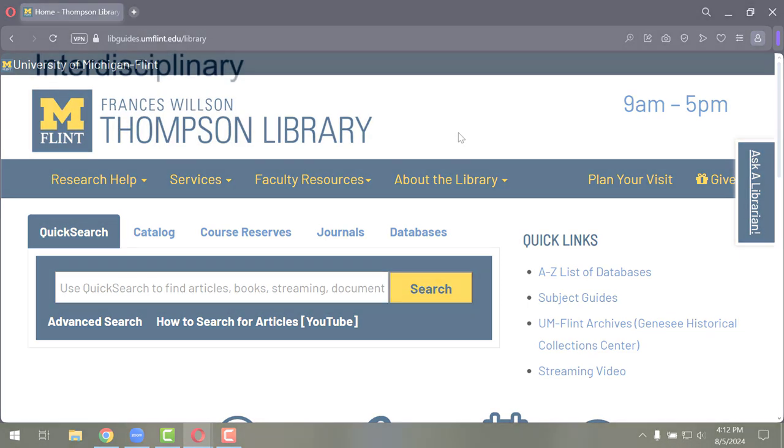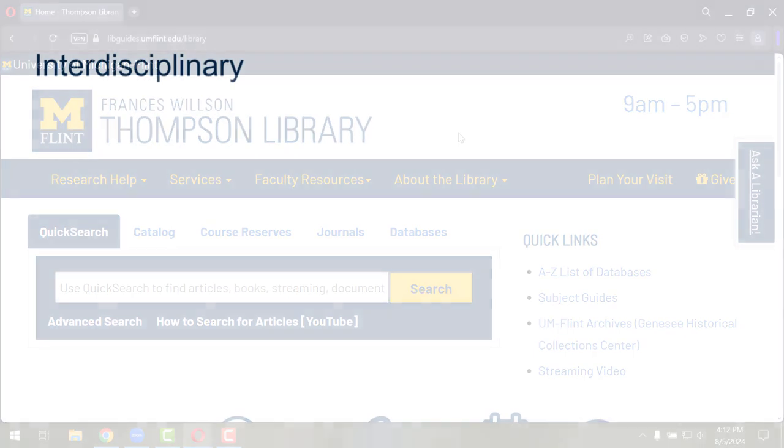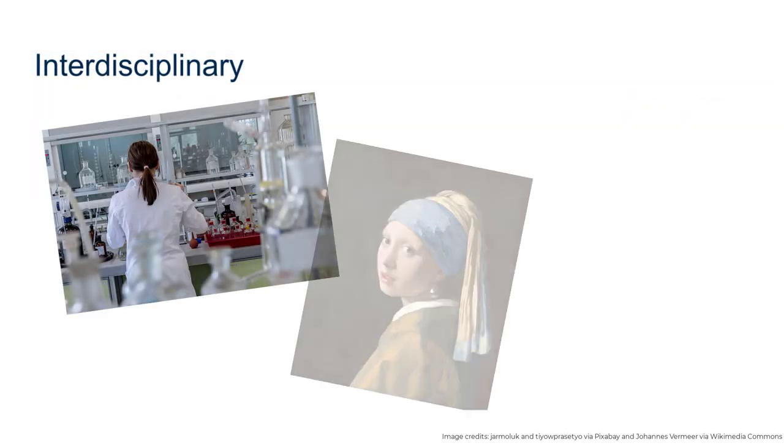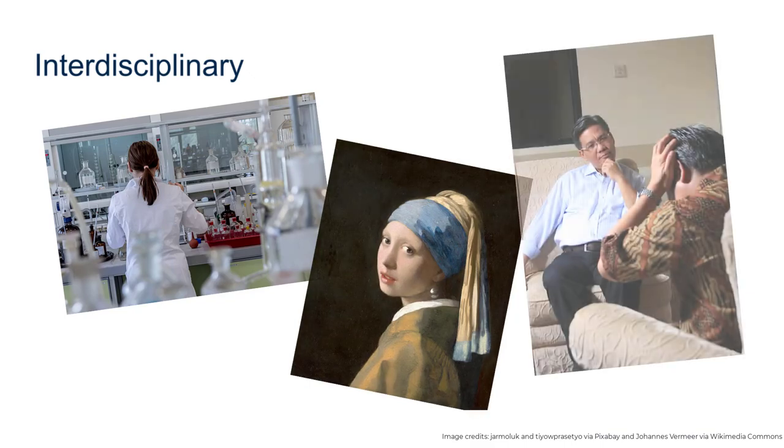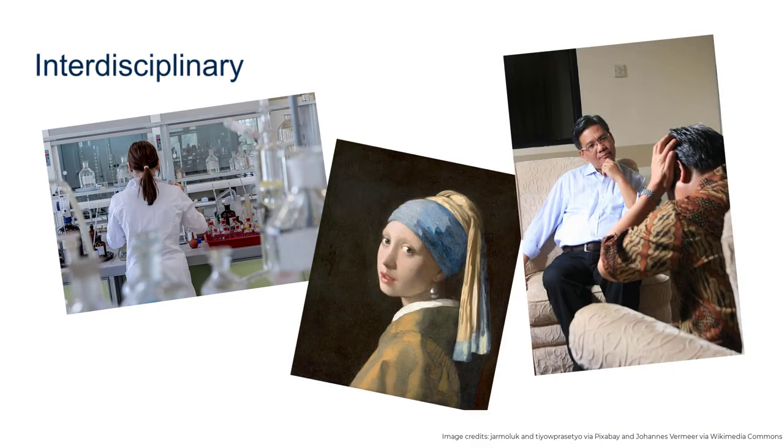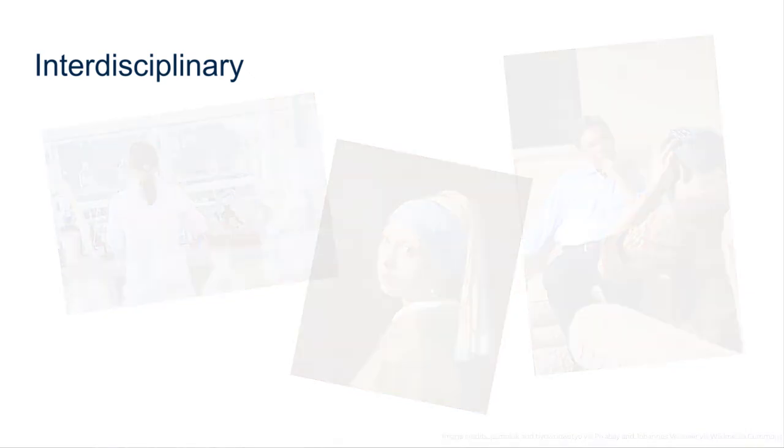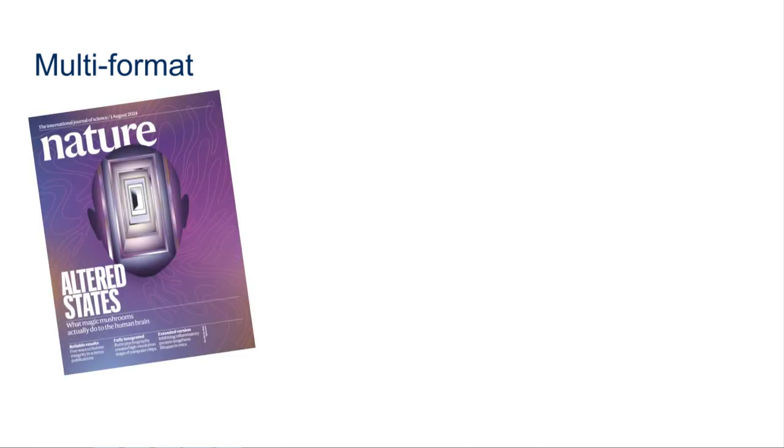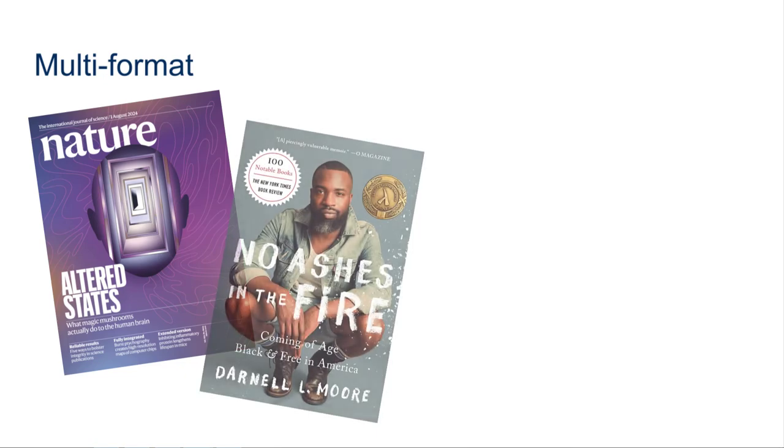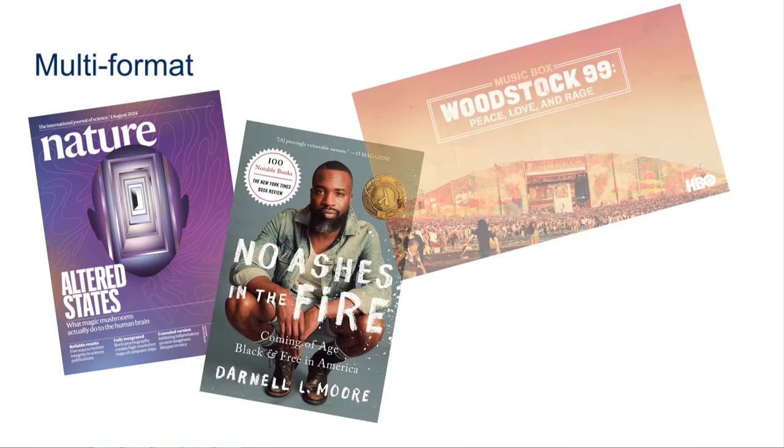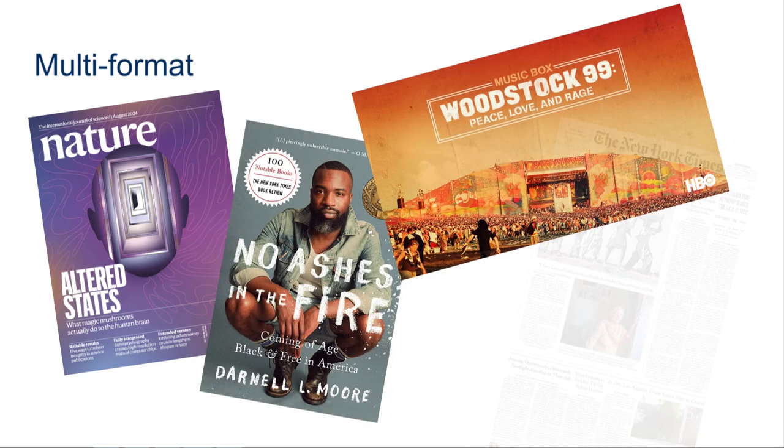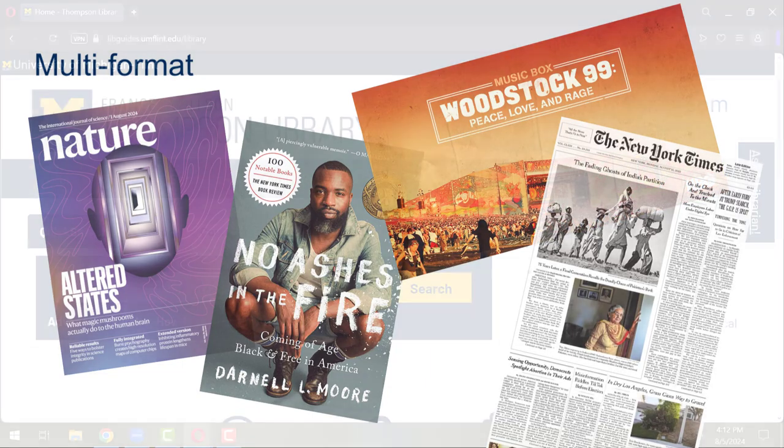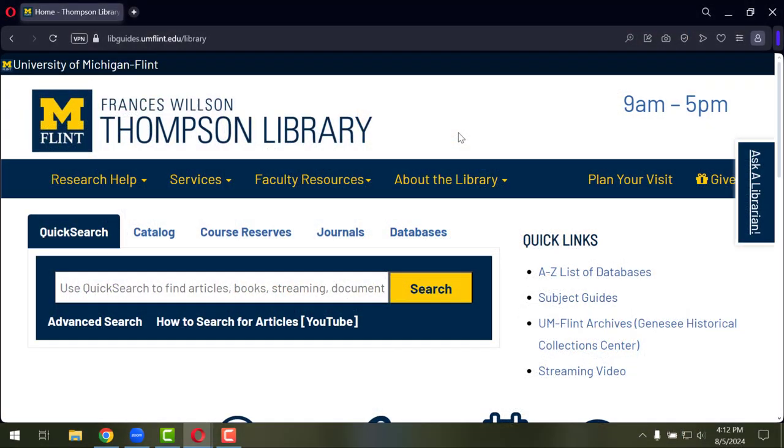QuickSearch is an interdisciplinary search tool, meaning that it will bring back results related to chemistry, art history, or psychology, depending on what search terms you're using. It will also bring back results from a multitude of formats, whether that is an academic journal article, an ebook, a physical book, a dissertation, streaming media, or newspaper articles. All of that will come back in searches done with QuickSearch.